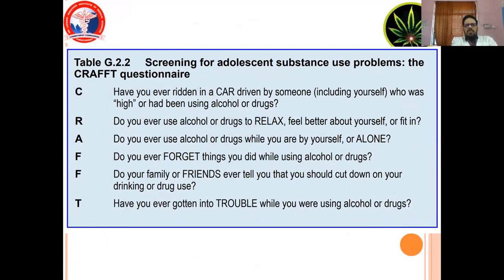Screening for adolescent substance use problems. Key questions include: Have you ever ridden in a car driven by someone including yourself who was using alcohol or drugs? Do you ever use alcohol or drugs to relax or feel better about yourself? Do you ever use alcohol or drugs while you are alone? Do you ever forget things you did while using alcohol or drugs? Do your family or friends ever tell you that you should cut down on your drinking or drug use? Have you ever gotten in trouble while using alcohol or drugs?